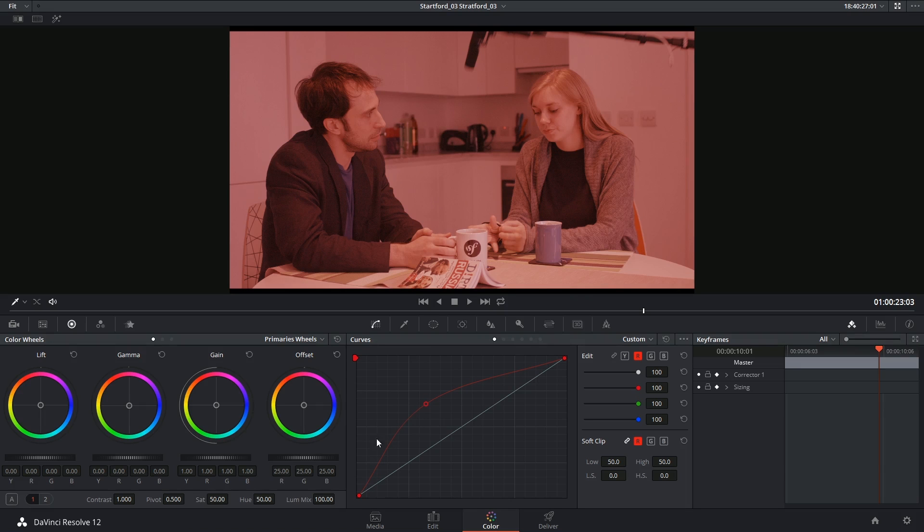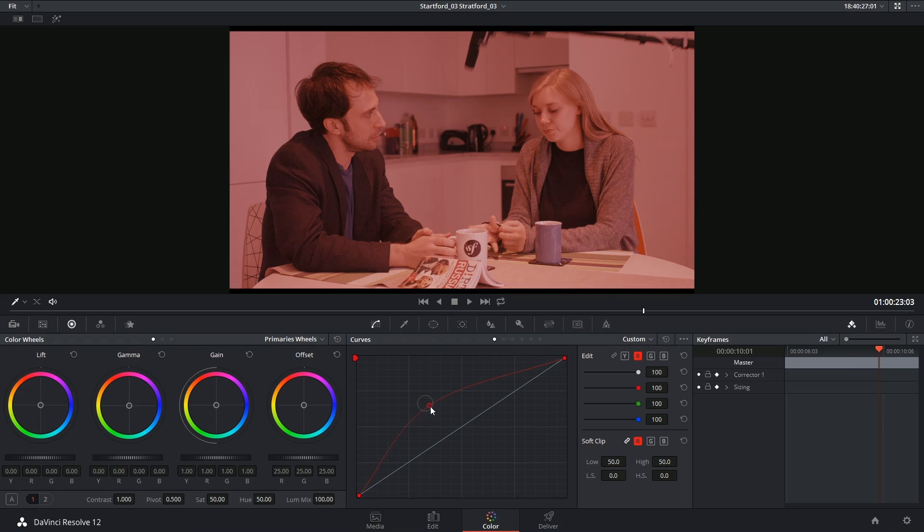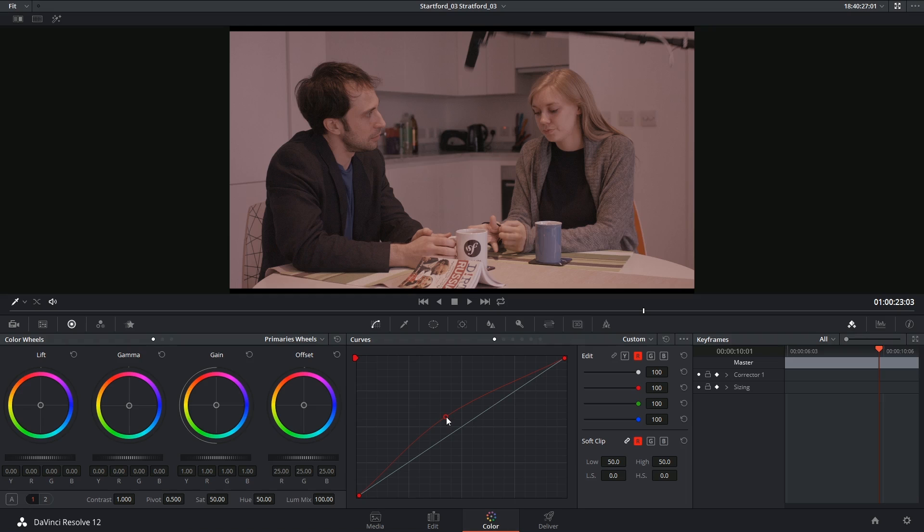It calculates a logarithmic curve that gently eases into the point and then comes out of it. The big benefit of Bezier curves is that they tend to look a lot more organic and natural. The downside, of course,